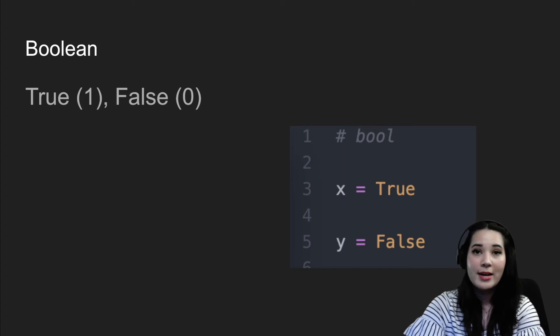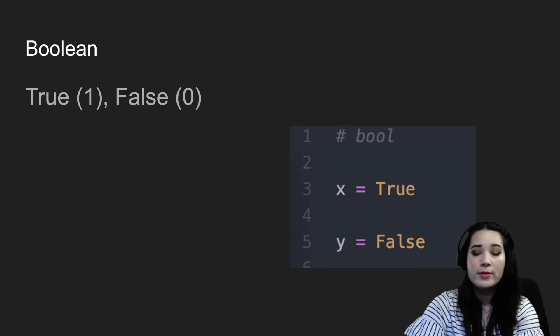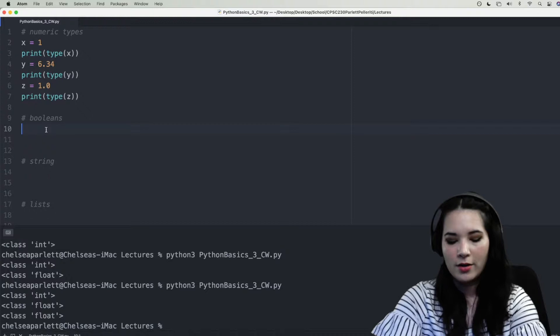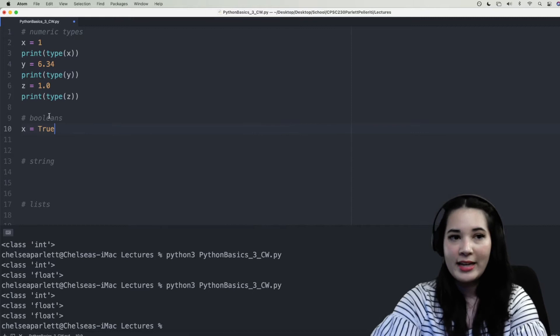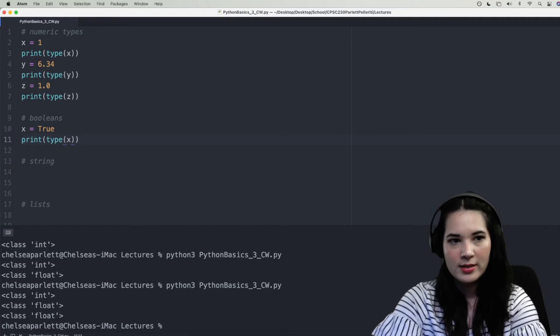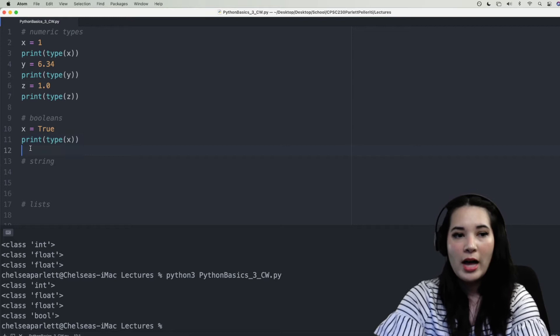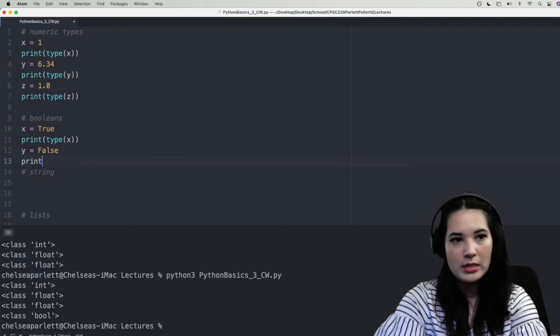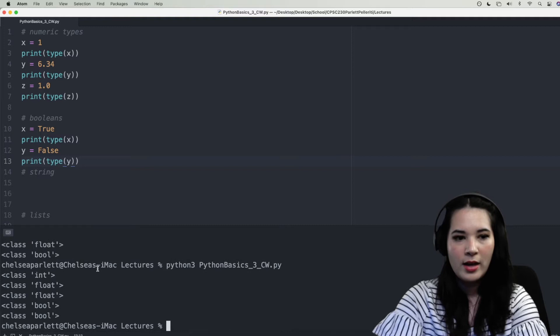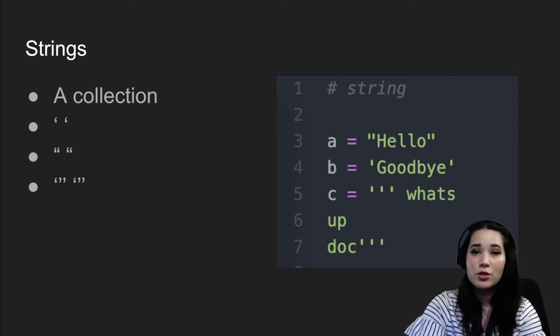Our next type is a boolean, and a boolean is just a true or a false value. In Python, true is represented as a 1 and false as a 0. Let's create some booleans and ask Python what type they are. We'll create variable x and reassign it to be True — note that True is a keyword in Python. Let's print type x and run our script. Python tells us x is a boolean value. We can do this again with y equals False, and you can see that both of these are booleans according to Python.